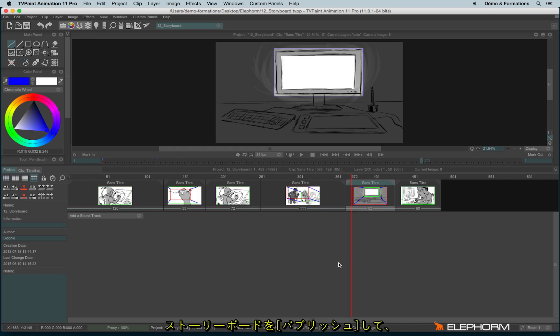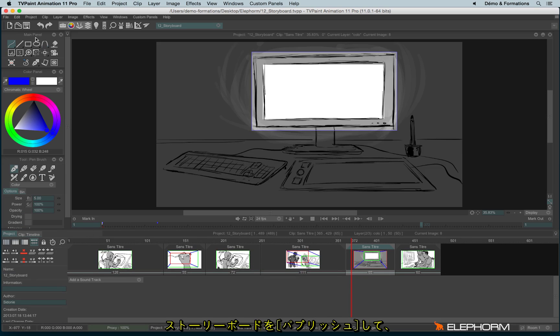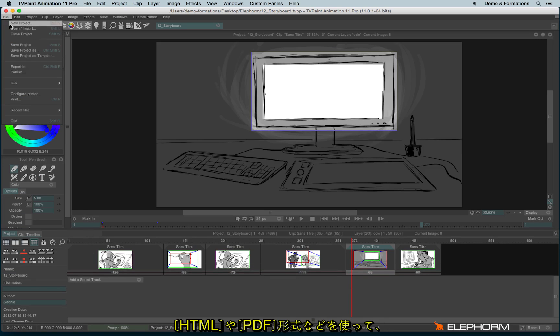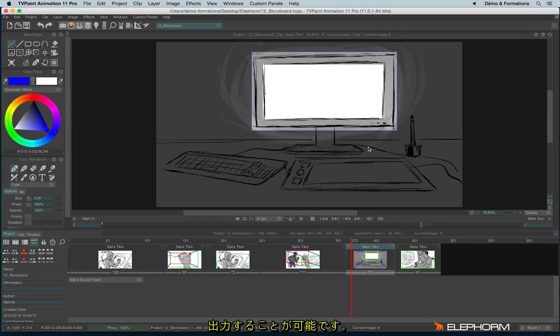You can also publish a storyboard through this menu in PDF, HTML, or in EDL.